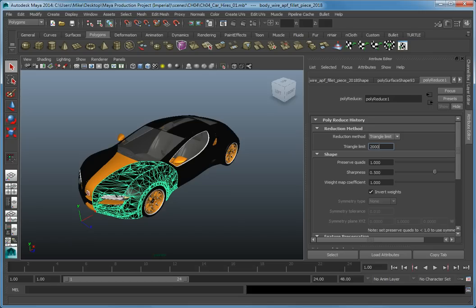By using the Polygon Reduction tools, you are able to create production-ready assets for games and simulation more quickly from high-resolution models.